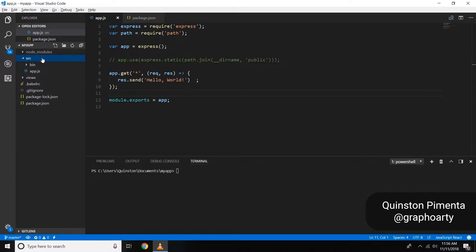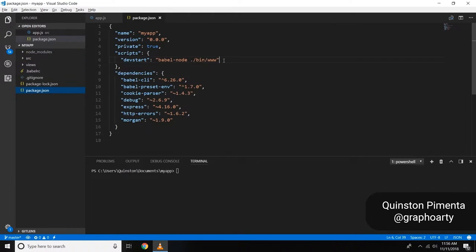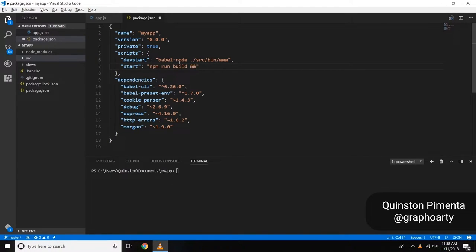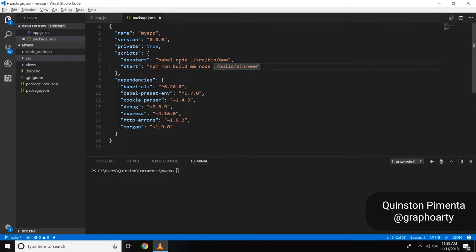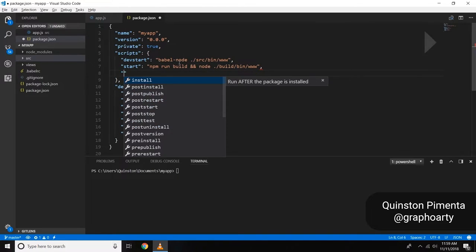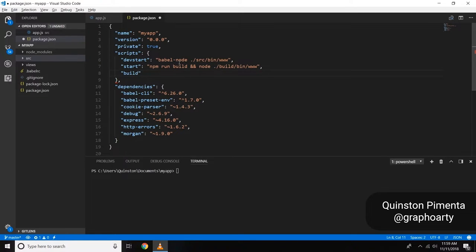Next, we're going into package.json to create all the necessary scripts. The start script will run your project. The npm run build script will transpile your ES6 JavaScript into regular JavaScript that Node and the browser understand. We'll write a 'build' script that runs npm run clean and npm run babel-build.